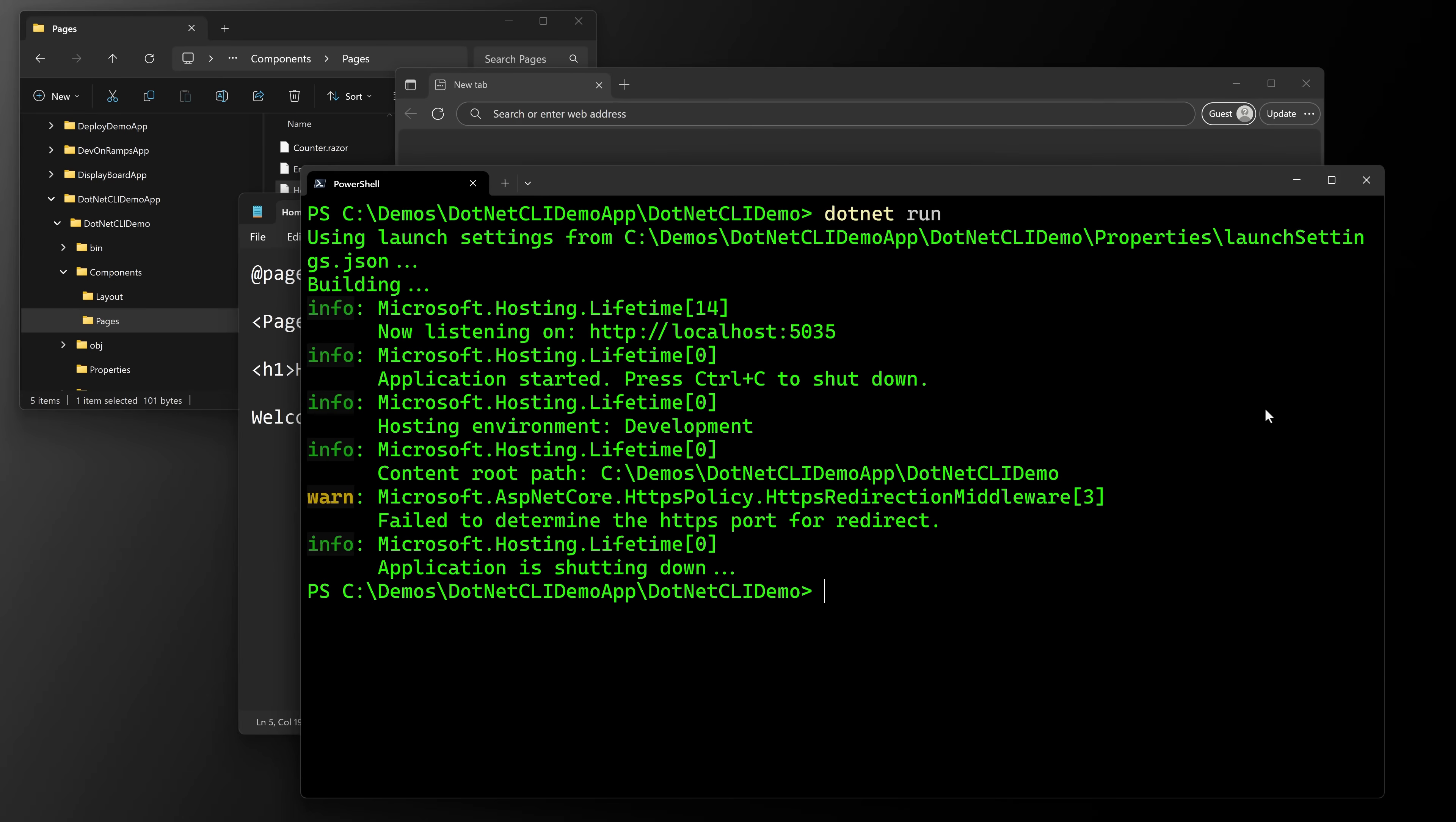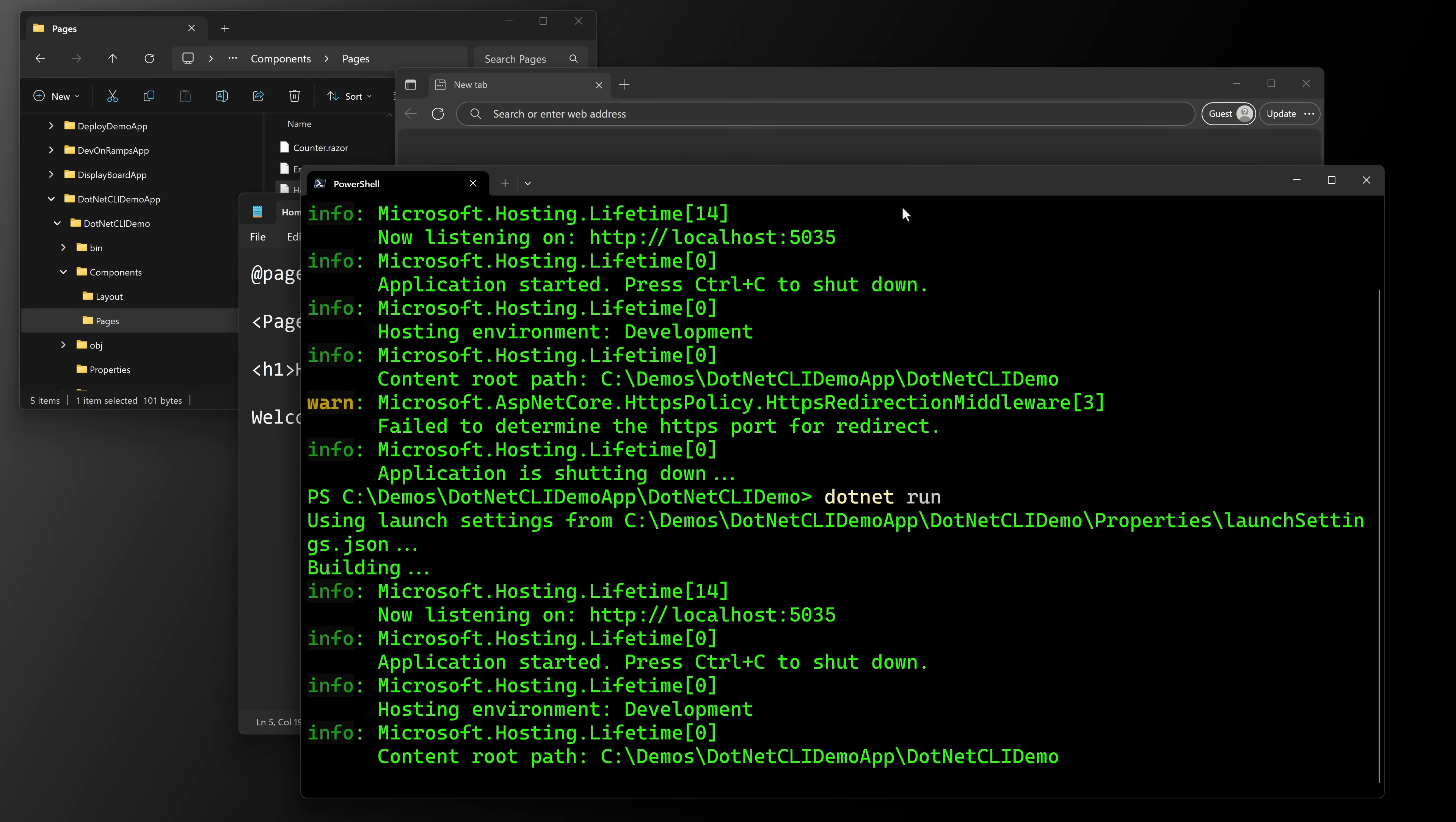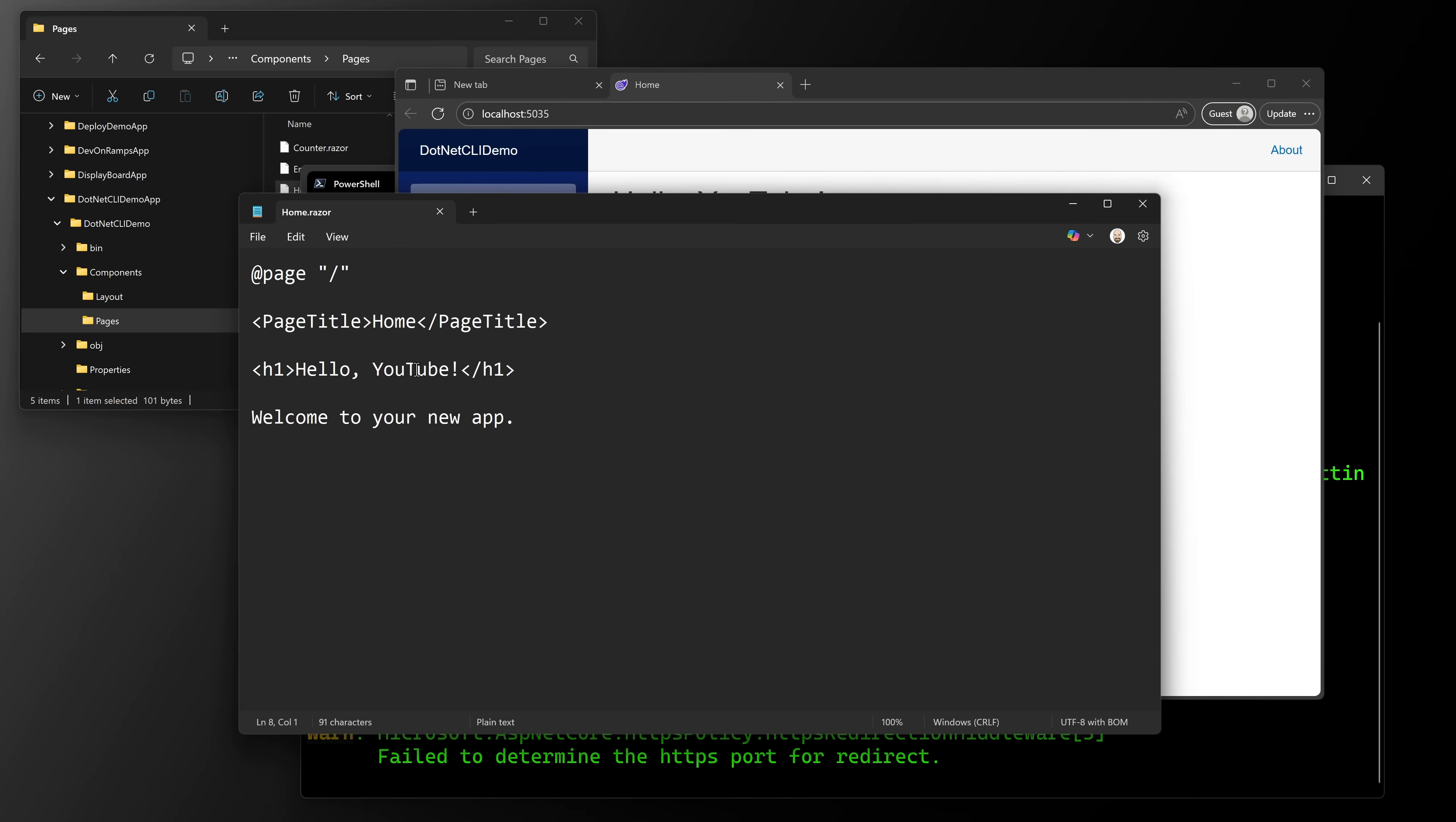What I have to do instead is I have to close us out and then do a dotnet run again. I can open this up. Now it says hello YouTube, right? So dotnet run did get the new updates to our page, even though we didn't do a dotnet build as well.